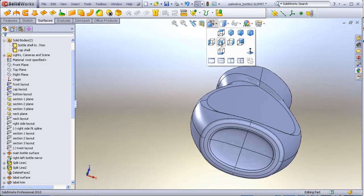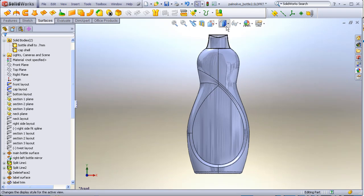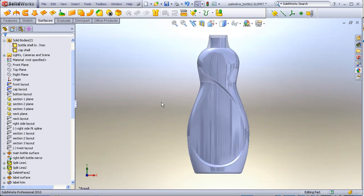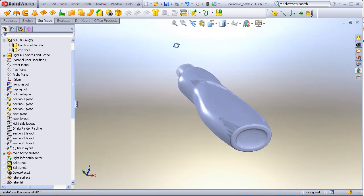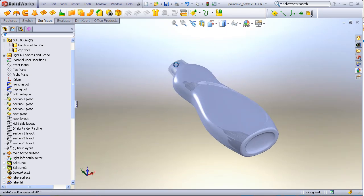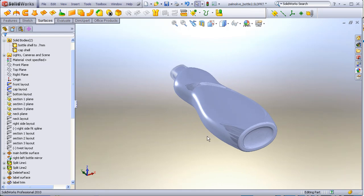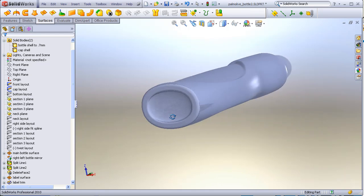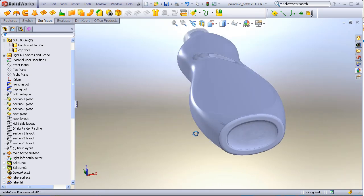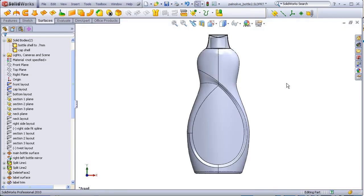If I turn off the edges, we can appreciate what this shape looks like. I will take this out of real view mode for the rest of the video to make it easier to see.